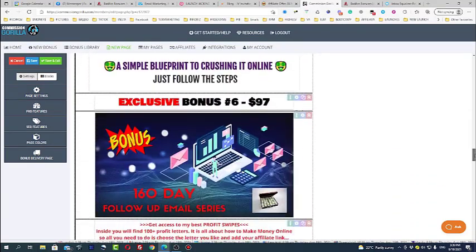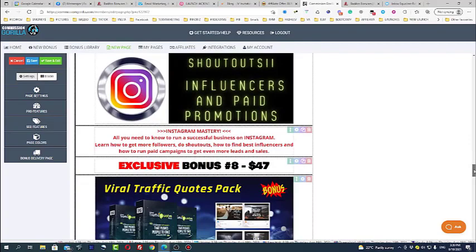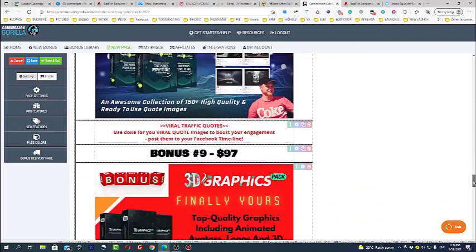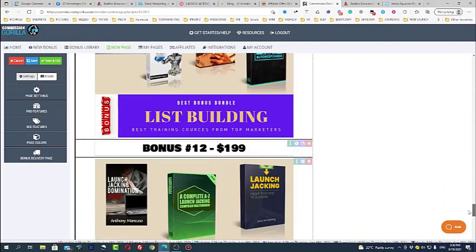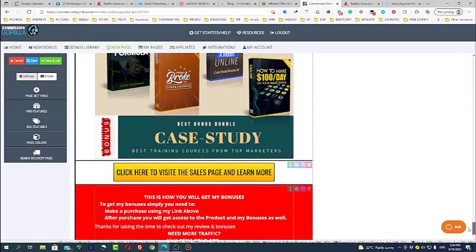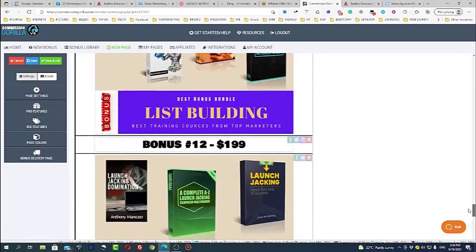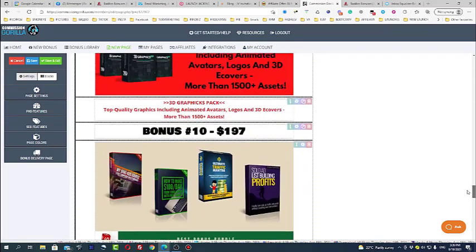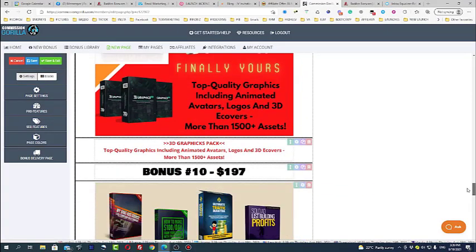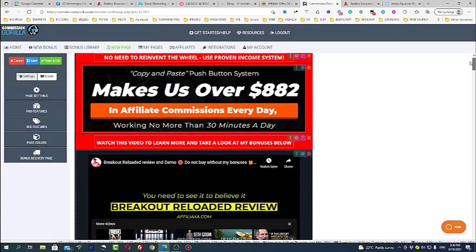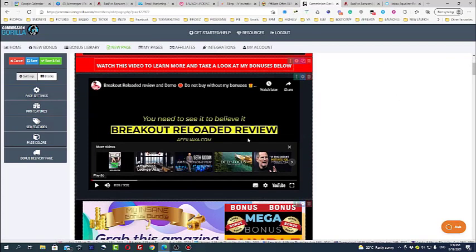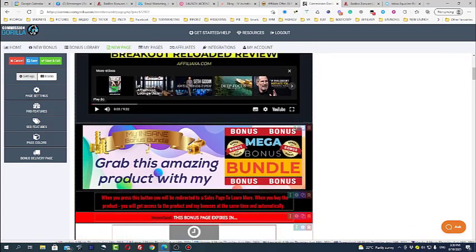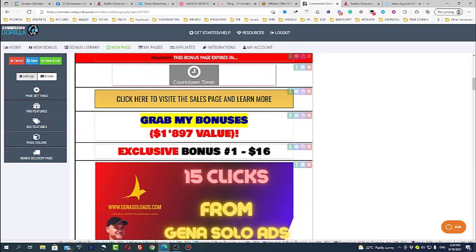As you can see here I'm offering like certain different bonuses from which probably like nine bonuses are exclusive bonuses which people can get only from me. So this software allows you actually to start creating this.